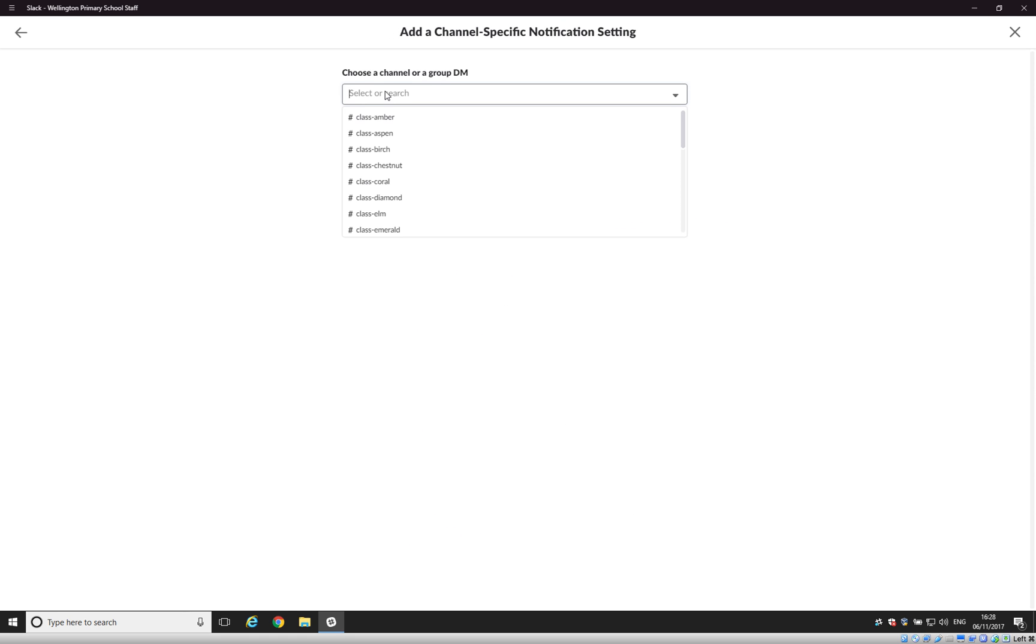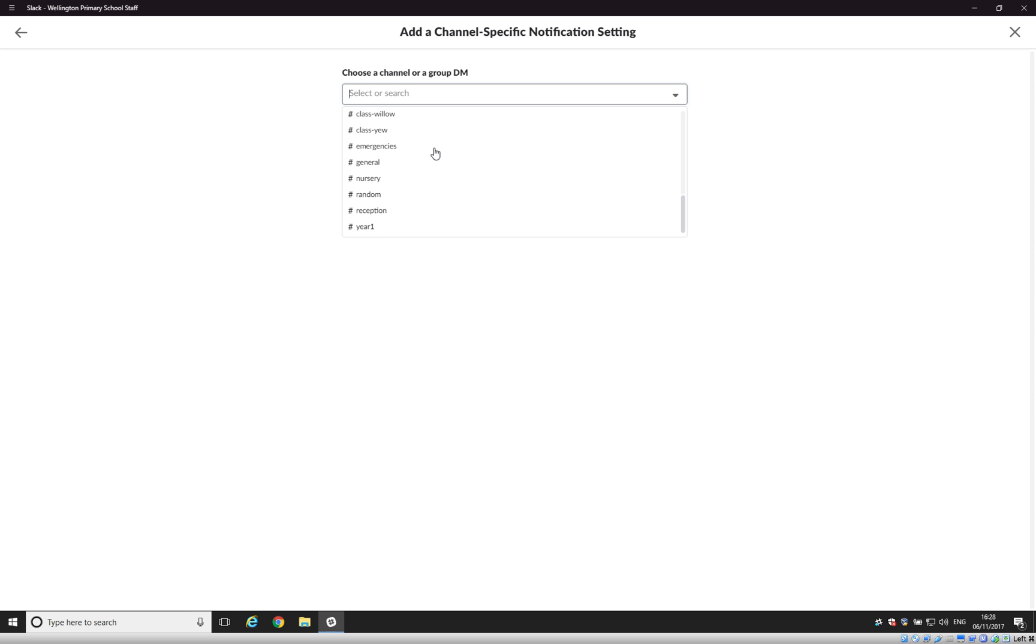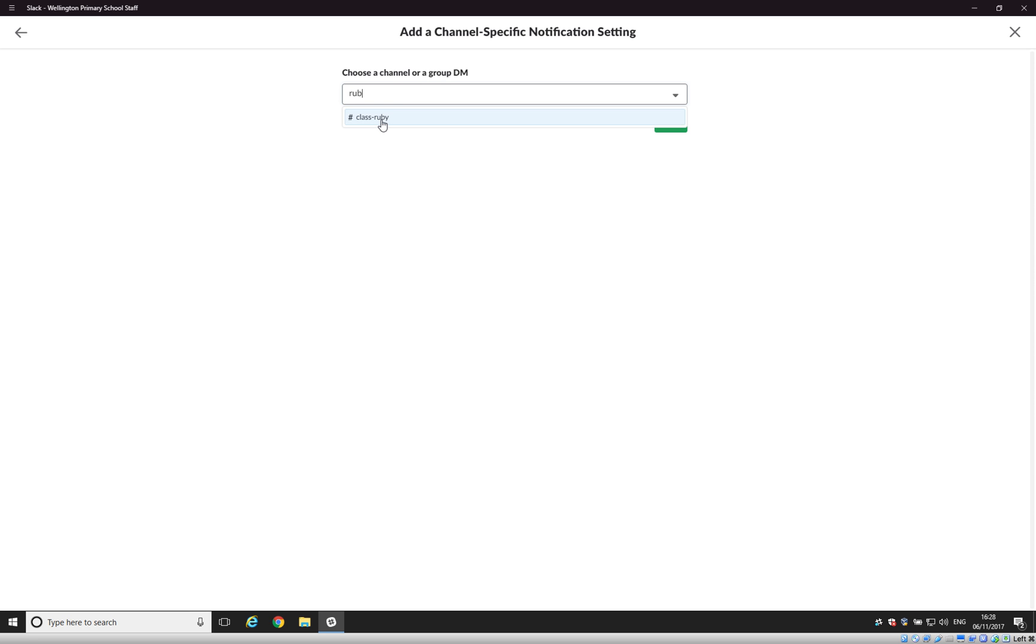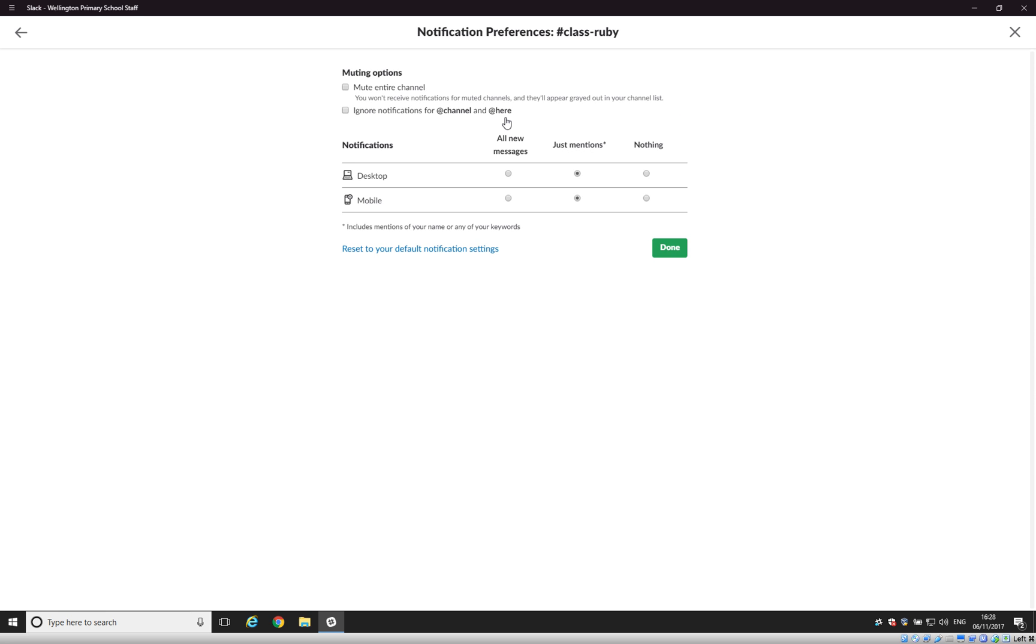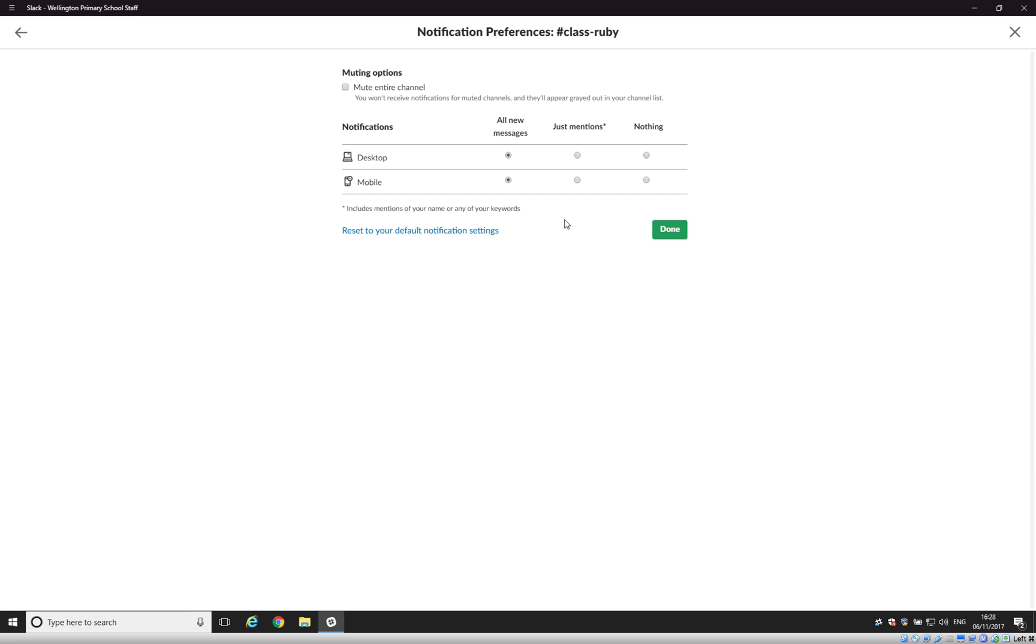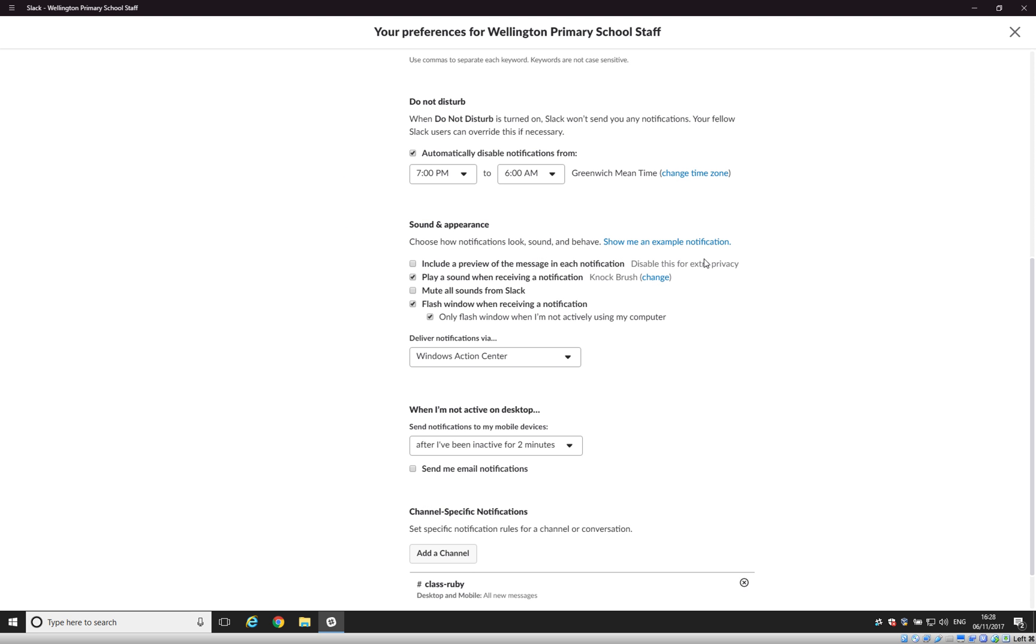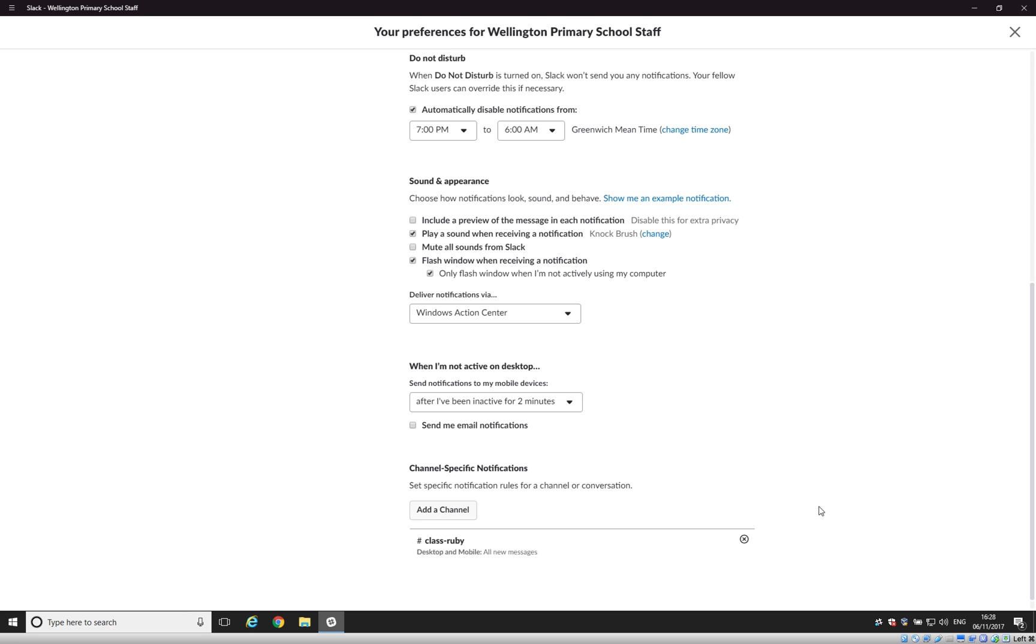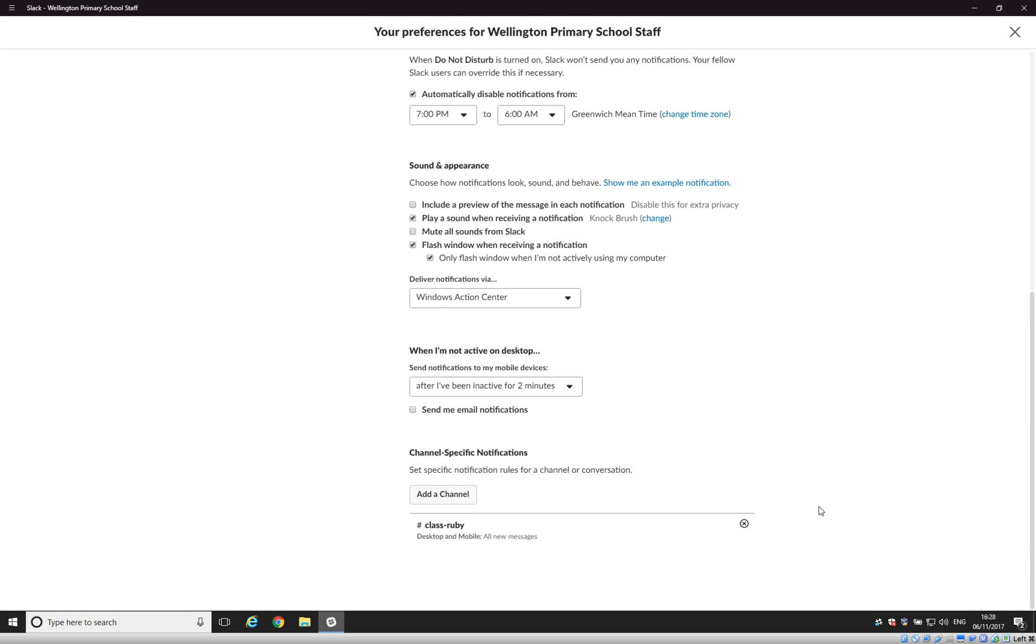So, let's pretend that we're in Ruby class. So, what we would do is we would find our class. We can either scroll through or just start typing in the class here to filter it. We go next and then what we would want to do here is turn on the notification for all new messages. So, what that will do is anytime anybody sends a message to Ruby, you will get notified about it which obviously if you're in Ruby class is exactly what you want. So, you want to do this for your class, for your channel. Click done and now we've got that set up for specific channel notifications for Ruby.